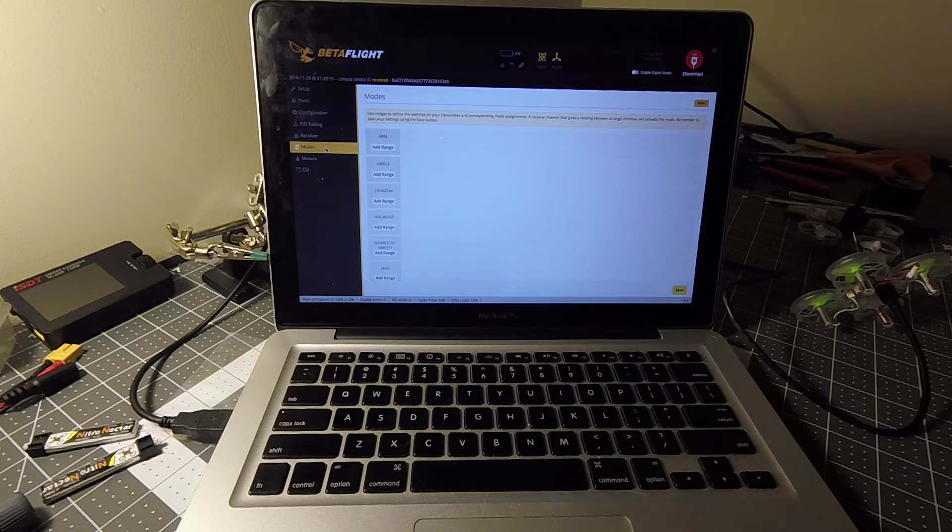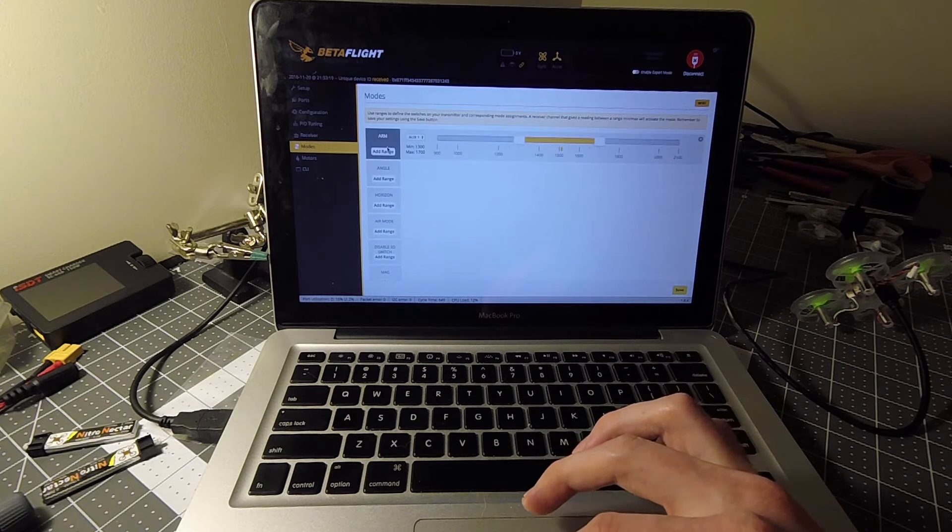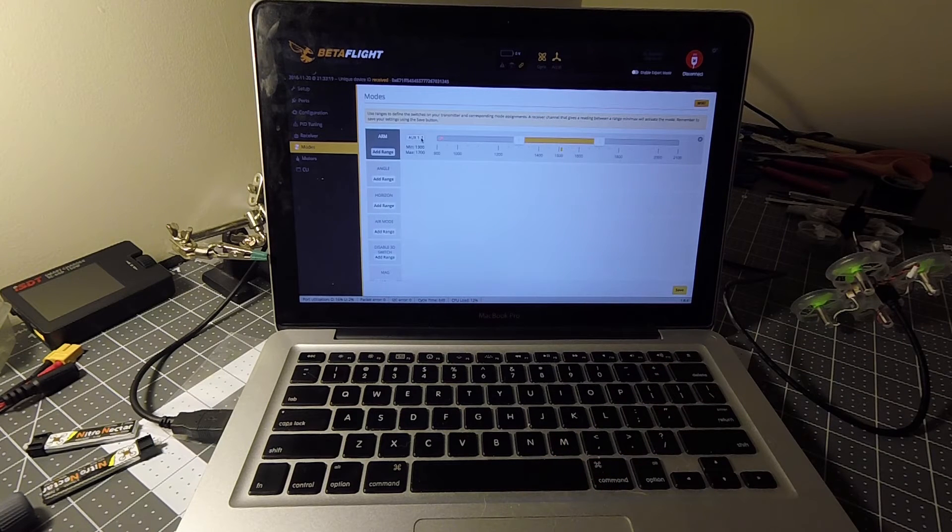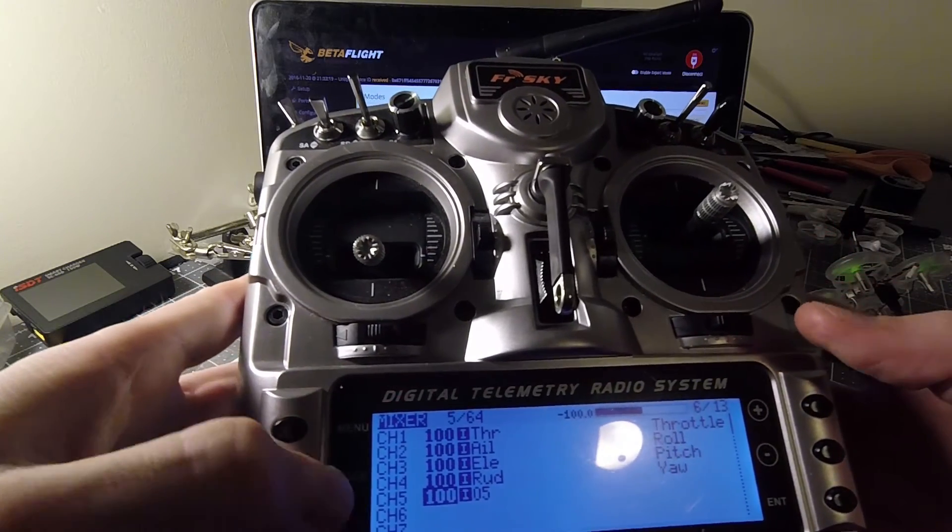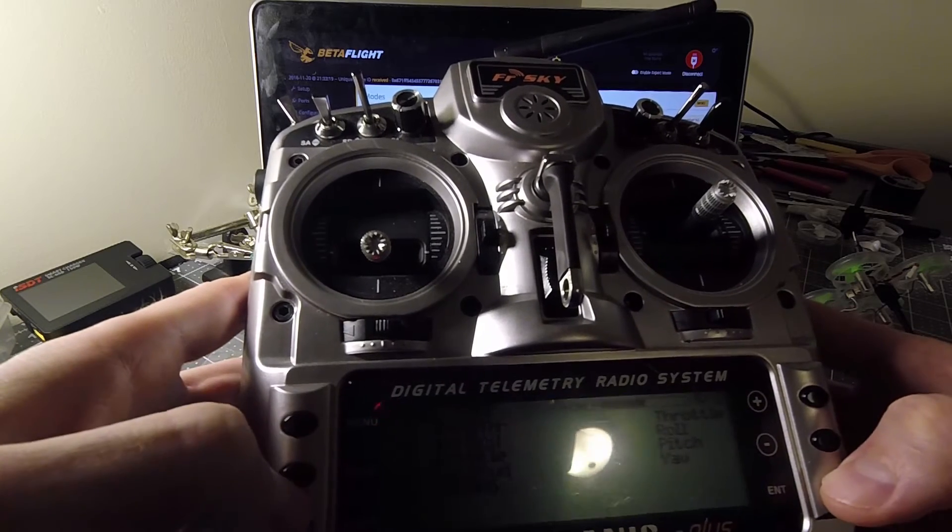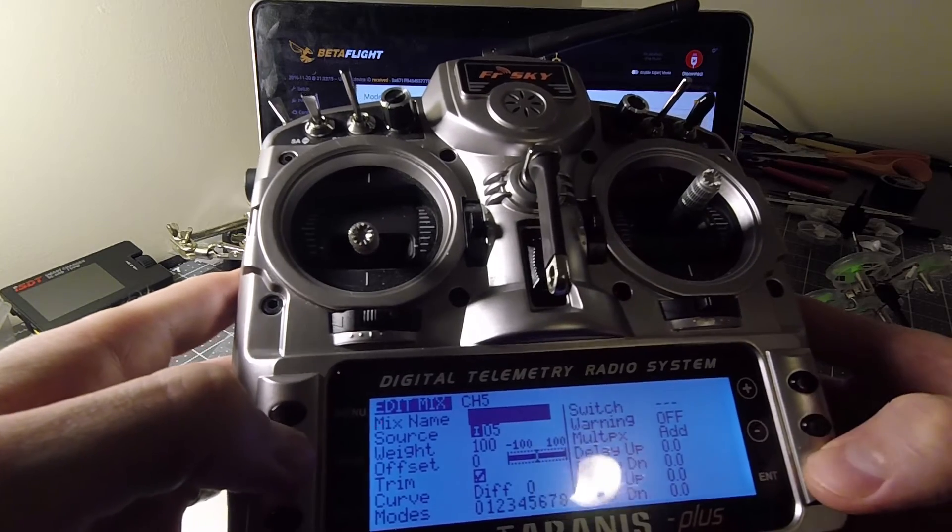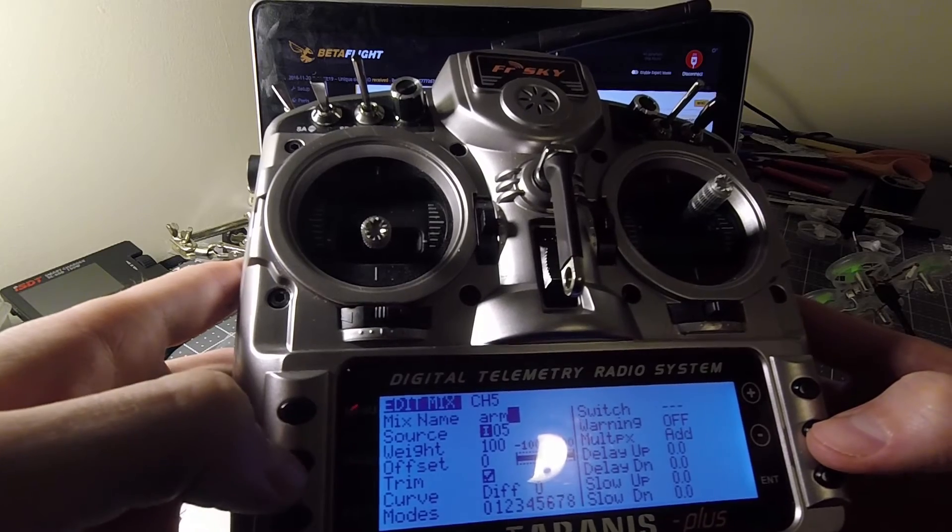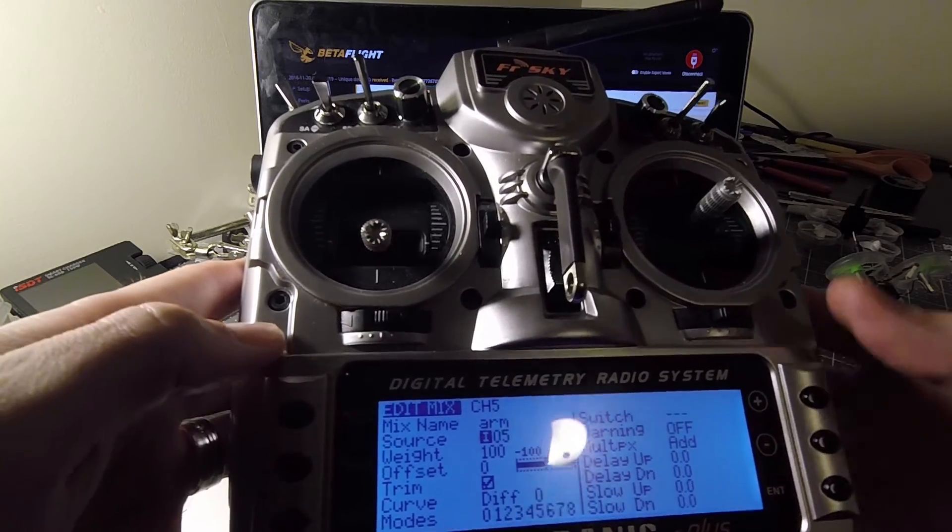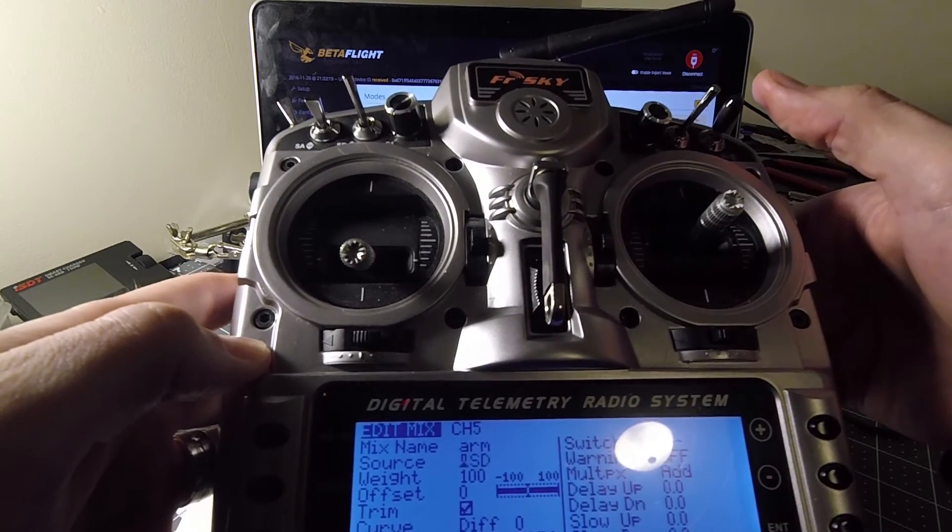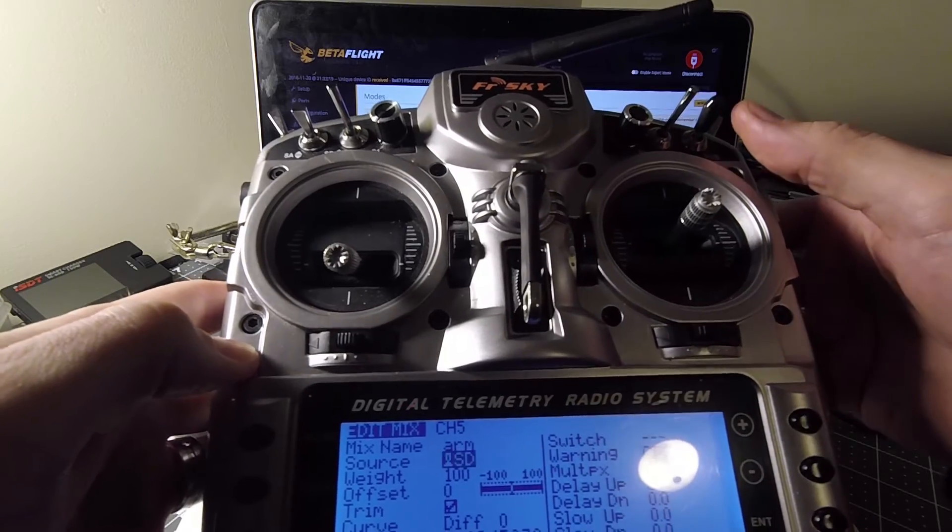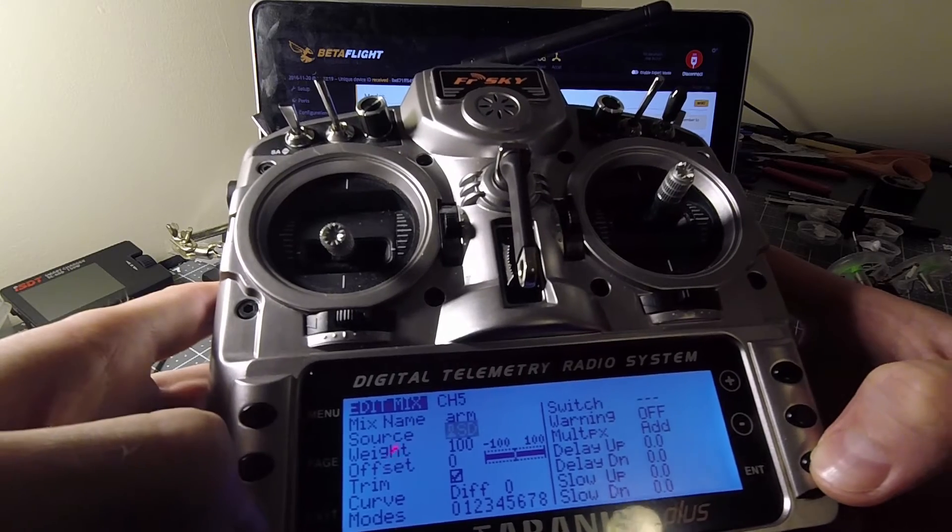Now that we know that works we're going to go over to modes and this is where we're going to set up a few modes. So first things, we're going to add an arm. We're going to do that on aux 1, which is actually going to be channel 5. You are going to have to set up a channel for arming, so I'm going to set channel 5. Just long press edit, in here we're going to name it. We're going to go down to source. For my arming I like to use the SD. I have a little rubber nub on there so I can feel for it when I'm flying. And enter.